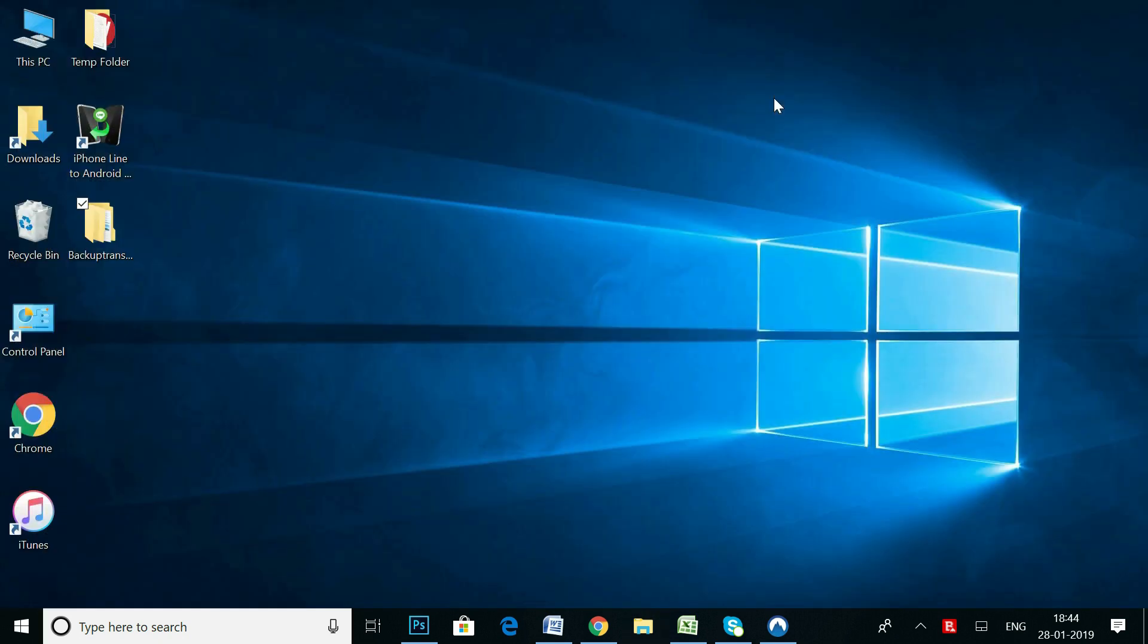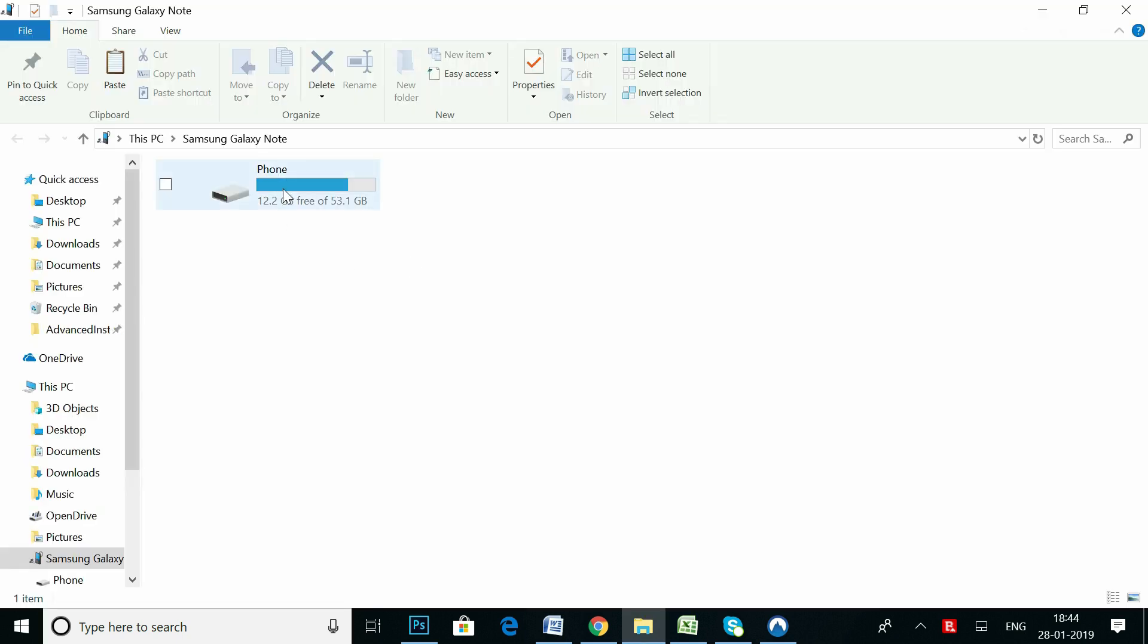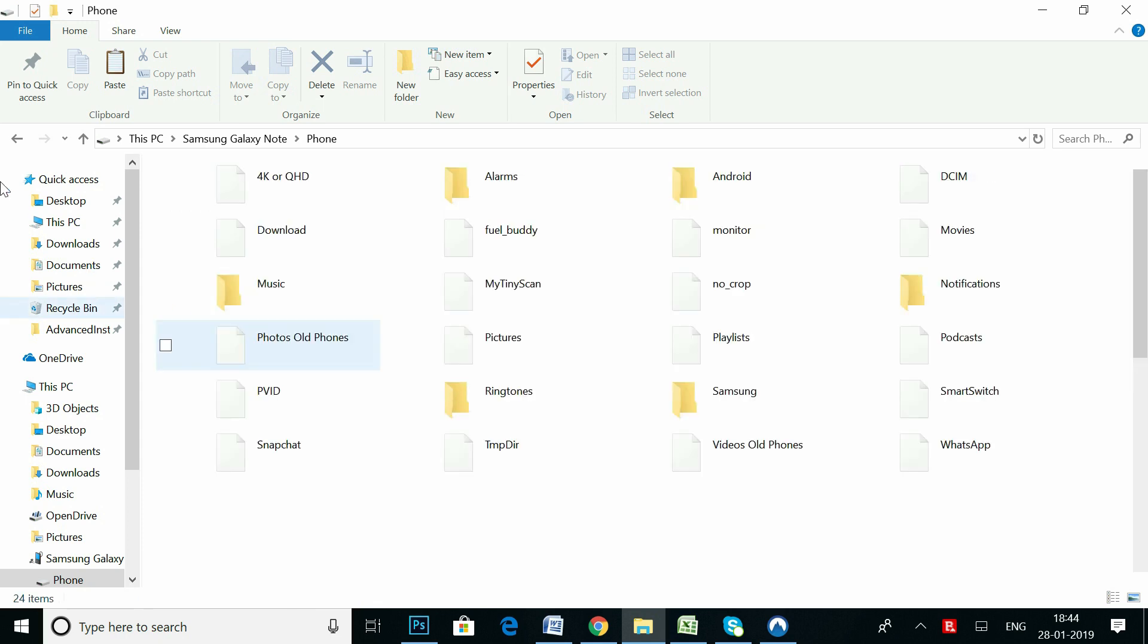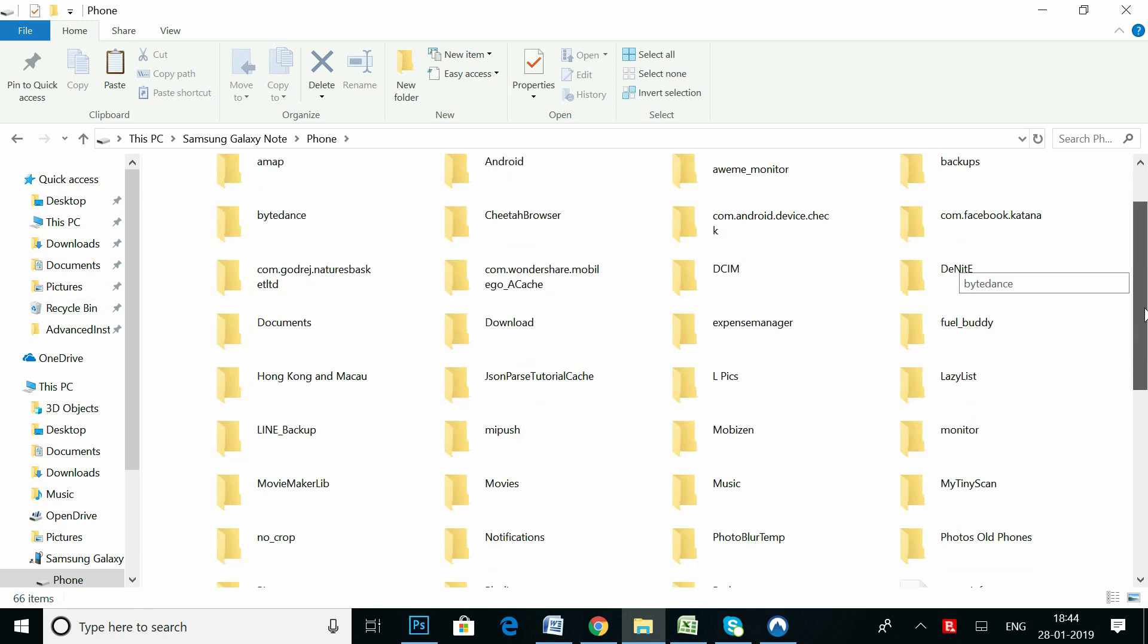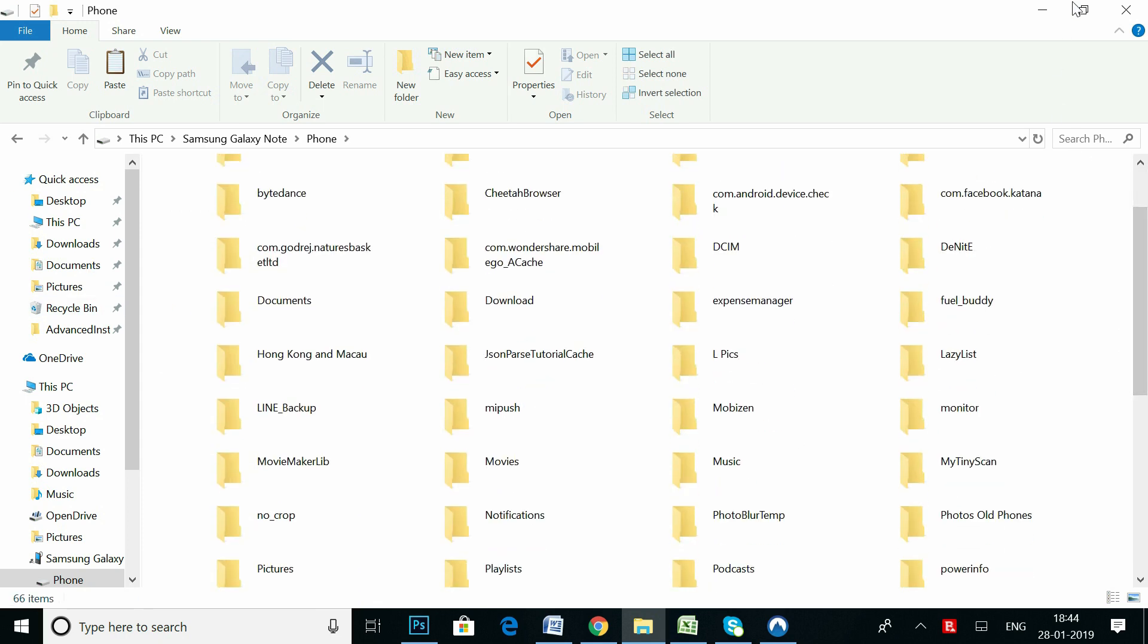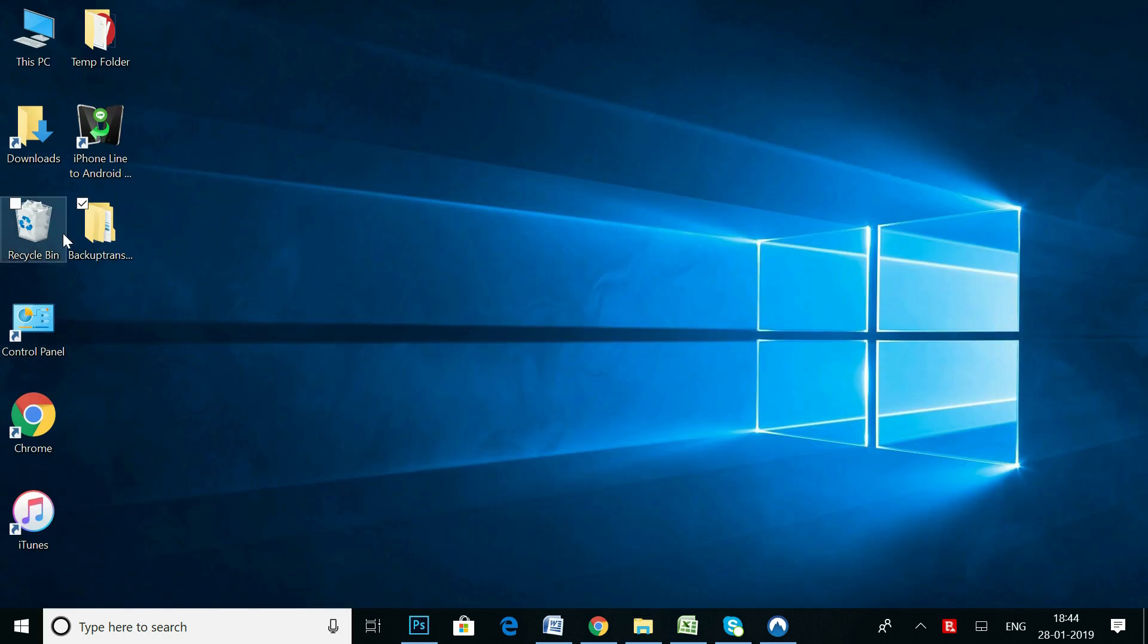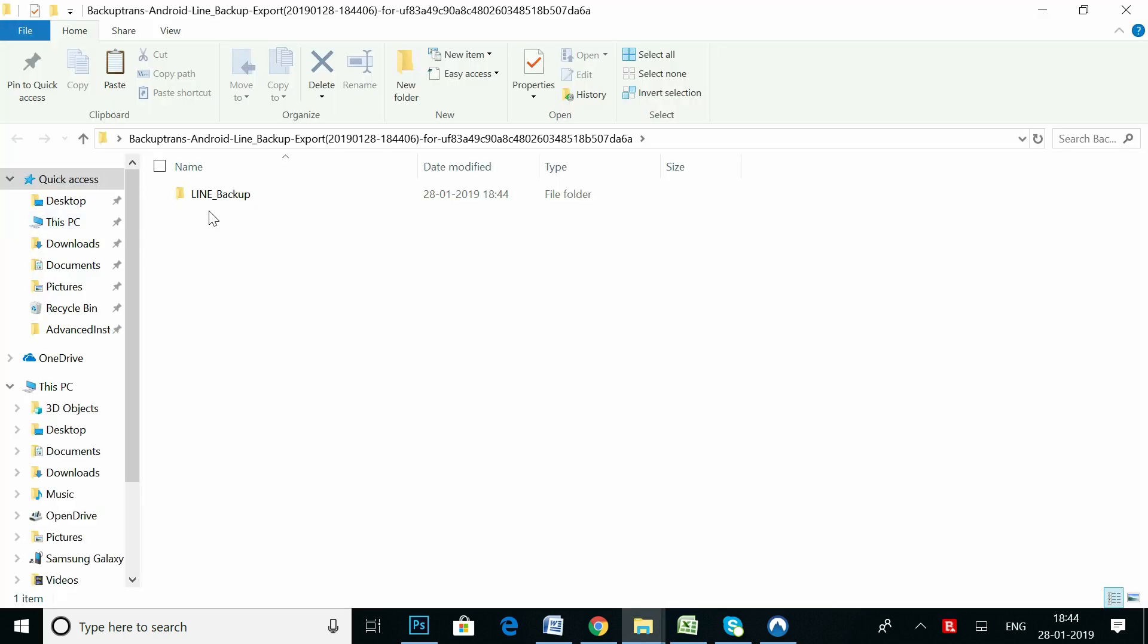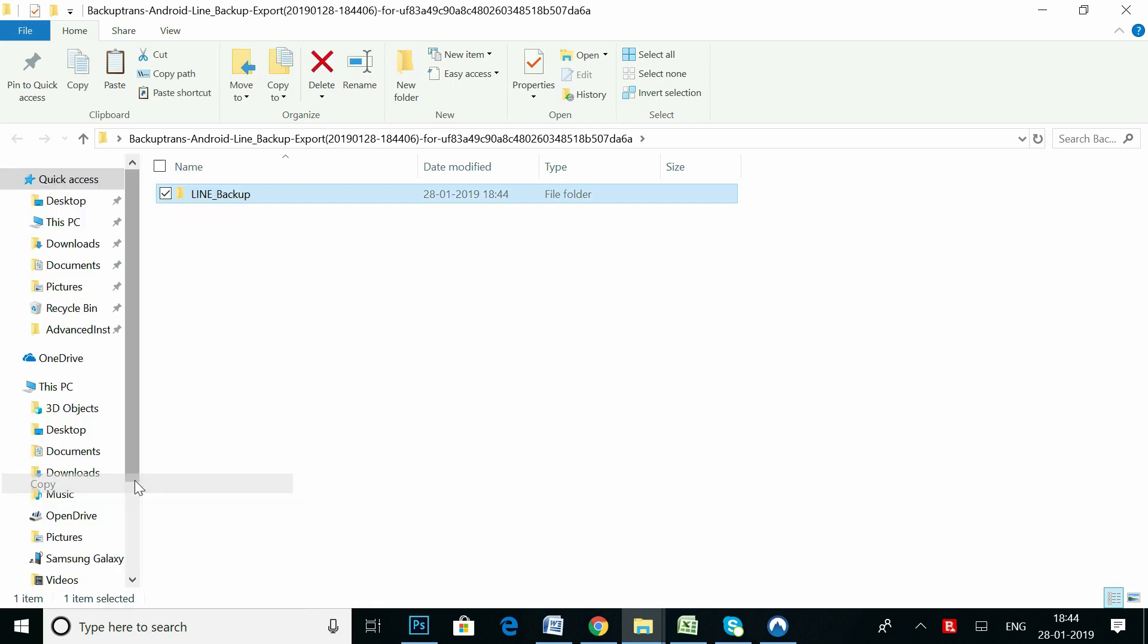Time to connect your Android device to your computer. Now, copy the Line Backup folder to your Android device.